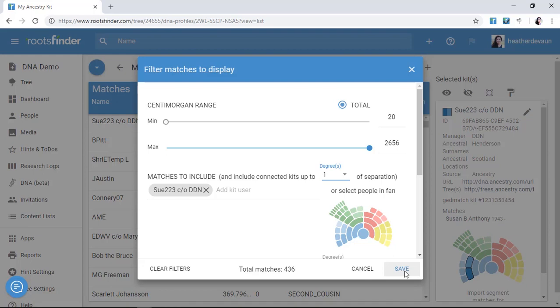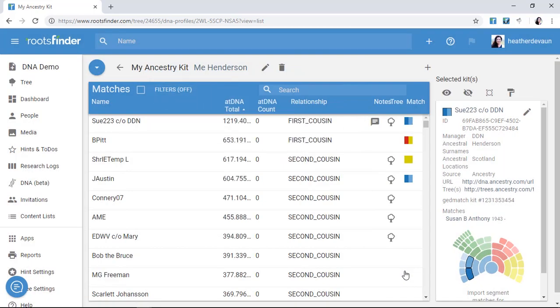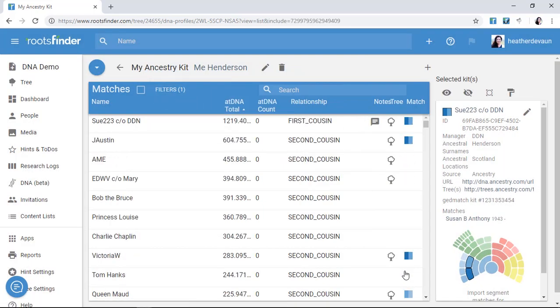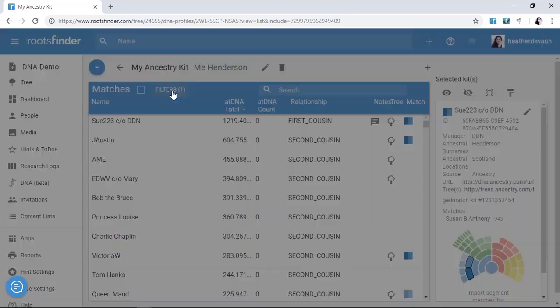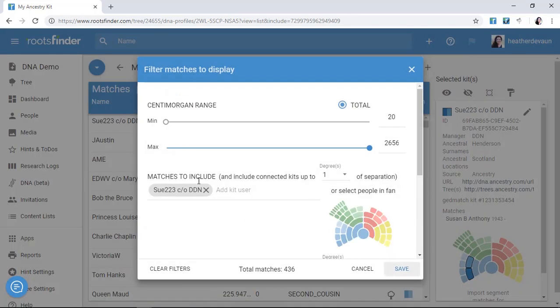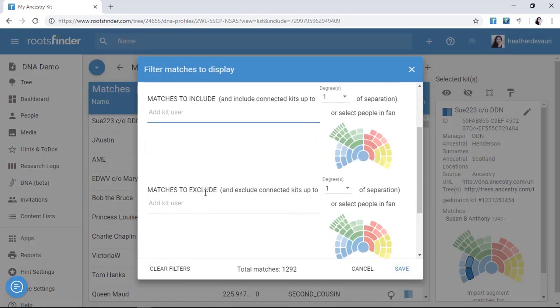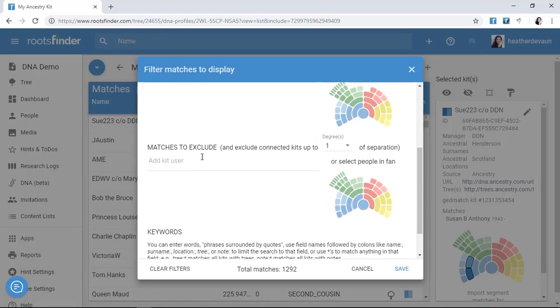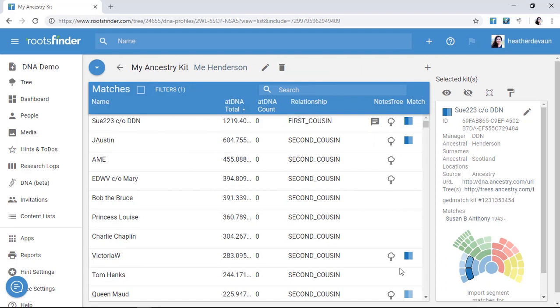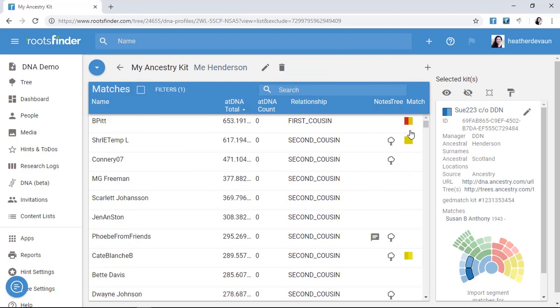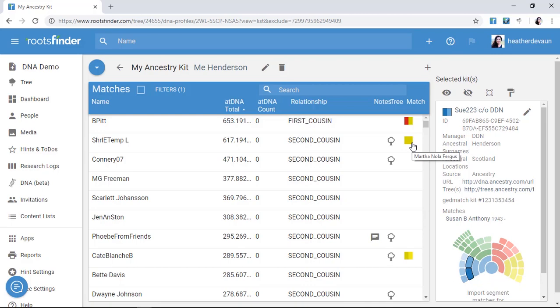Some of them I knew were on my dad's side already. Some of them I didn't know yet. But now, because I applied the filter, I can begin to see how we're related. I could also do the opposite and exclude everyone related to Sue223, which would show me people exclusively on my mom's side to focus my analysis. This is how I start interpreting my results. I start with what I know. Check out the next video to see the next step: how to identify what you want to know.